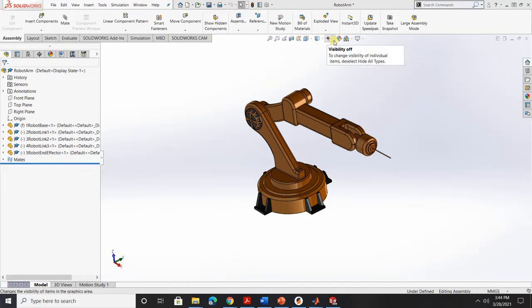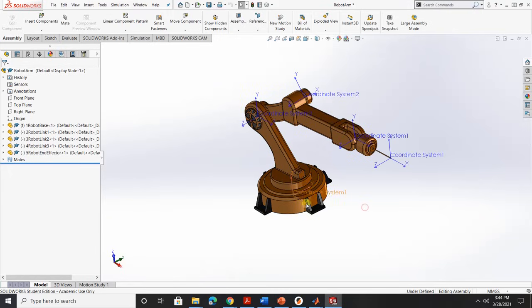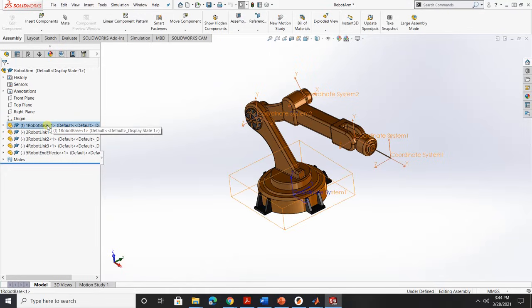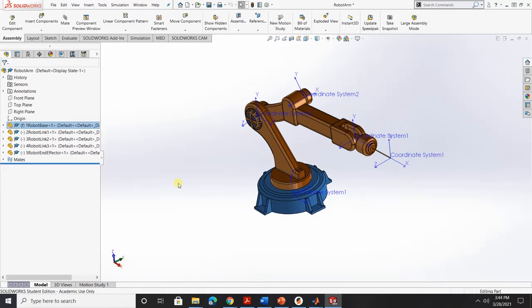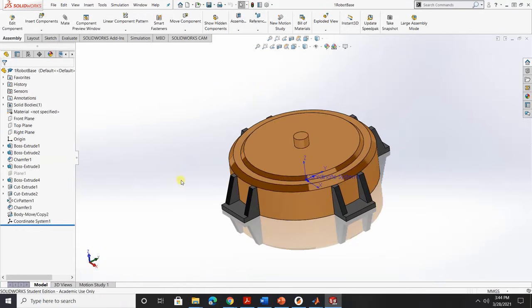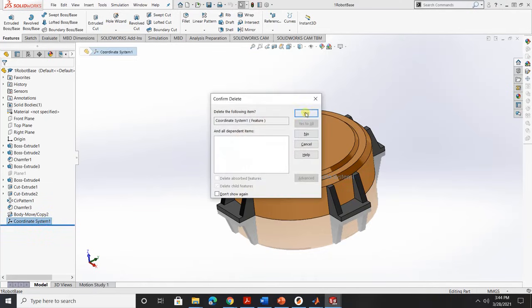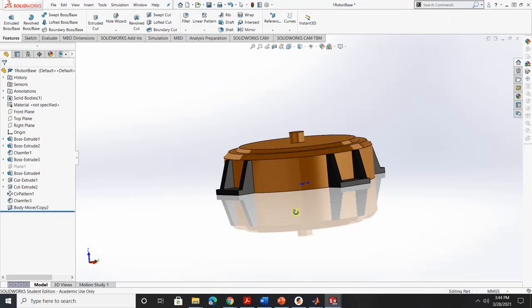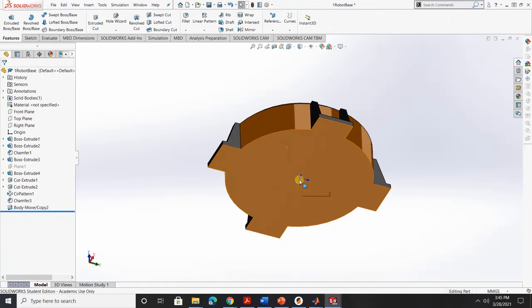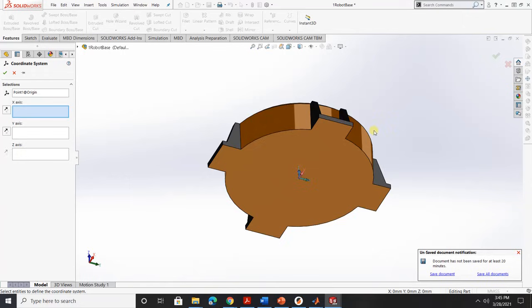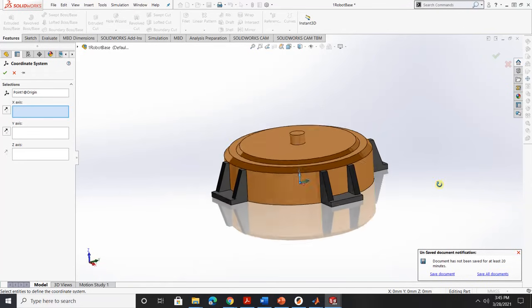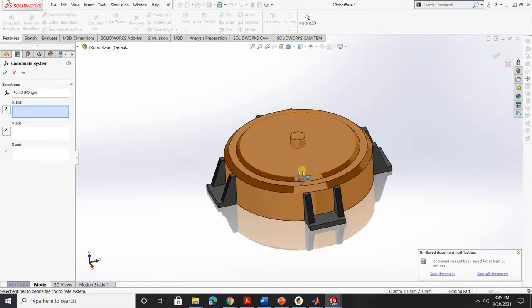Before moving on, make sure you guys already added a coordinate system for each part. So for example, let's go to our base. I already have a coordinate system for this one but to add a coordinate system, we can basically click on the center point of part and choose reference and then select coordinate system.